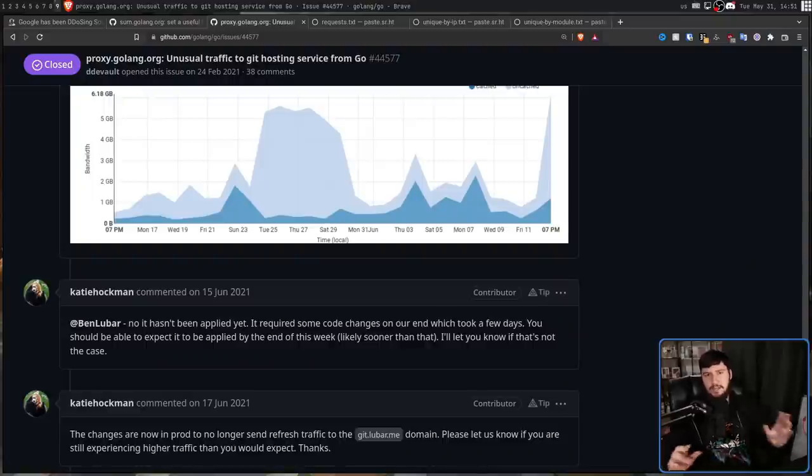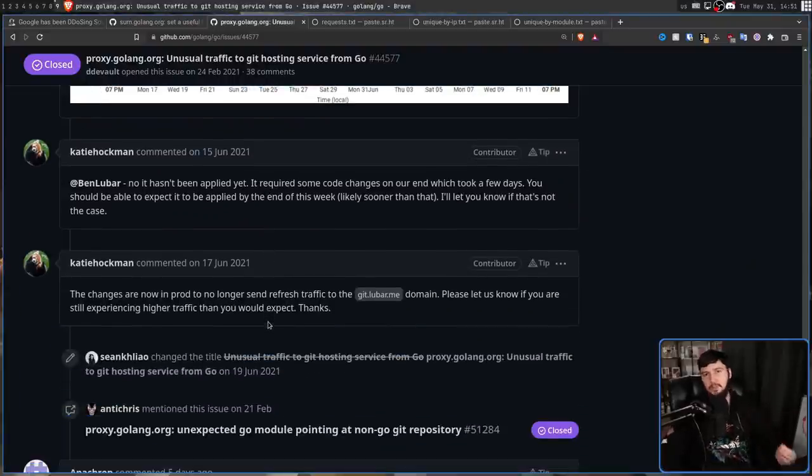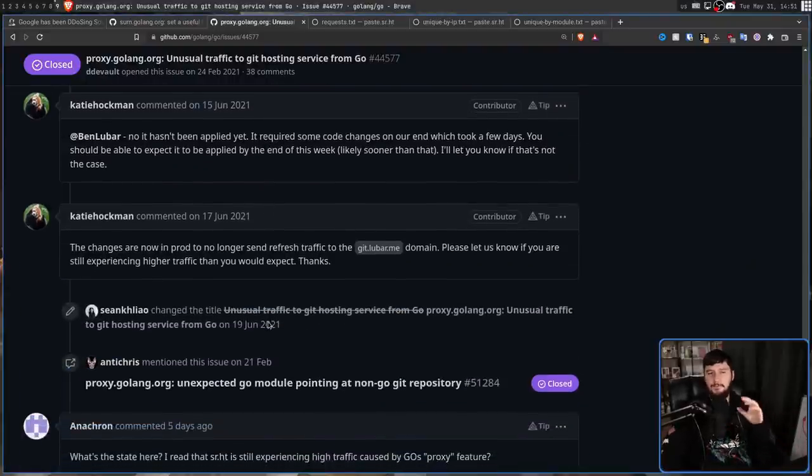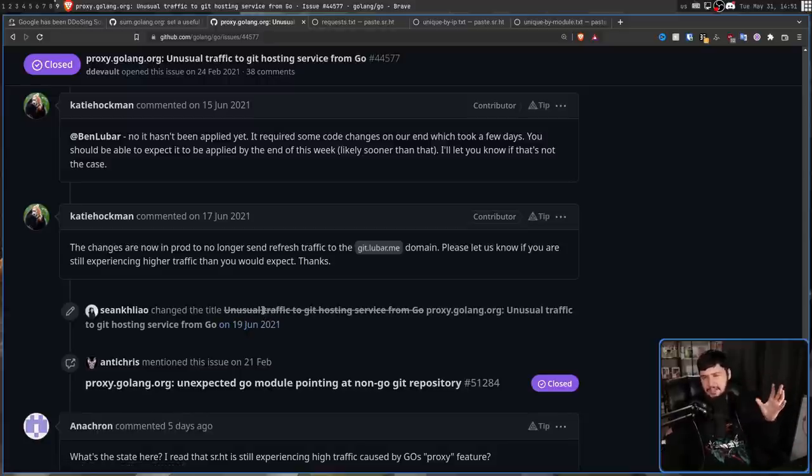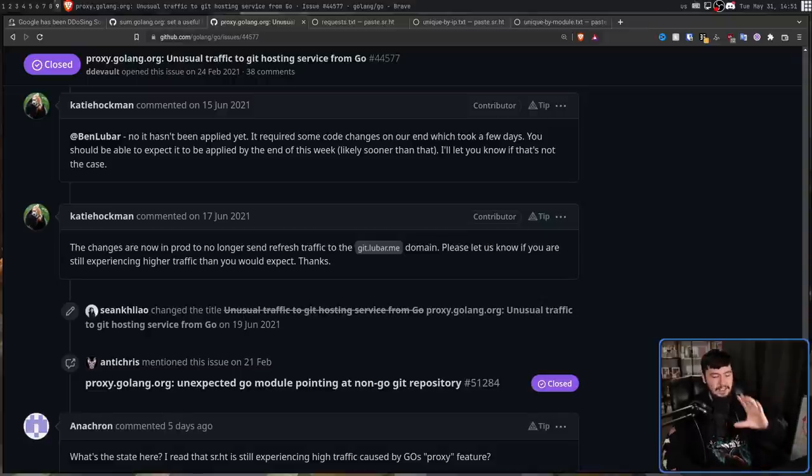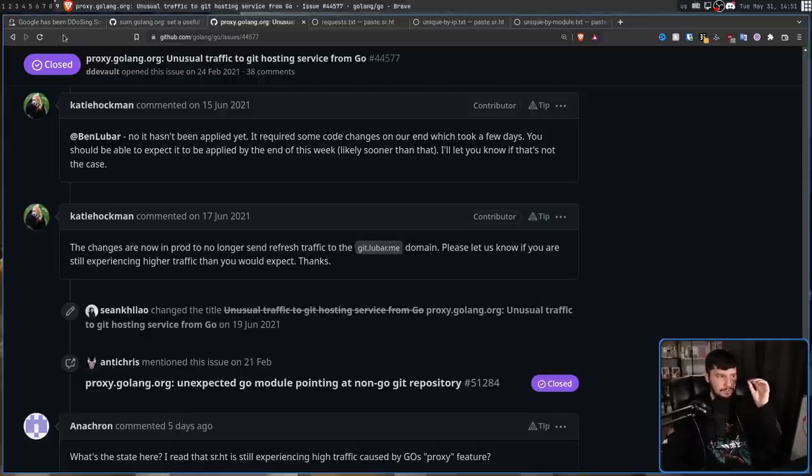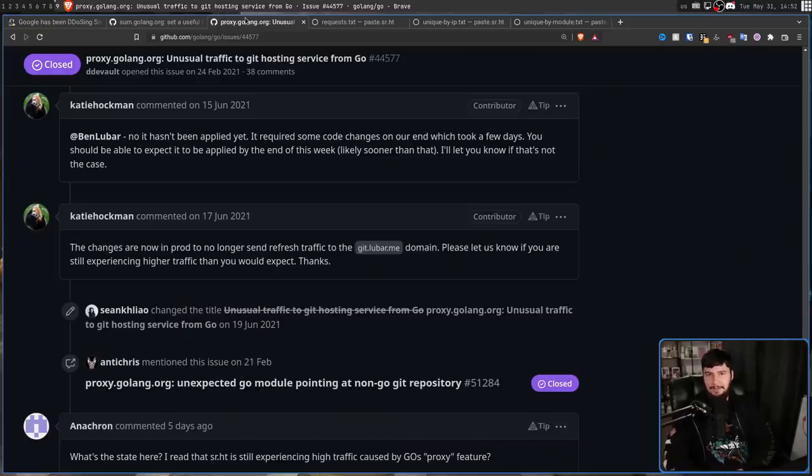From then on, this issue basically sat dormant from June 17th, 2021, all the way up to about five days ago in 2022. So roughly May 26th or so. Keep in mind, the problem wasn't fixed. The only reason the discussion happened again is because Drew posted this blog post explaining what has been happening.